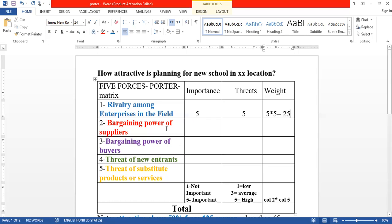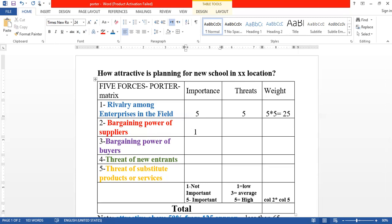The second force is bargaining power of suppliers. Who are the suppliers? They include academic staff, administration, technology providers, service providers, and banks. Are they available in the market? Yes, they are available. Are the factors important? They are available in volume, so for the suppliers, they are accessible.